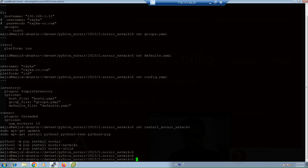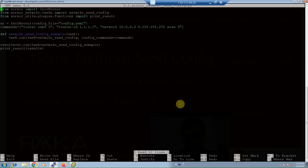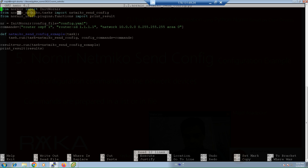Now we are ready to review and run the script. There are two methods to send configuration commands through the Nornir Netmiko plugin: giving the commands in a list or through a file. In the first script, commands will be pushed through a list. Just like the Nornir Netmiko send_command script, the first three lines import the required tasks. 'InitNornir' from the Nornir plugin initializes Nornir, and 'netmiko_send_config' from the Nornir Netmiko plugin is used to send configuration commands.